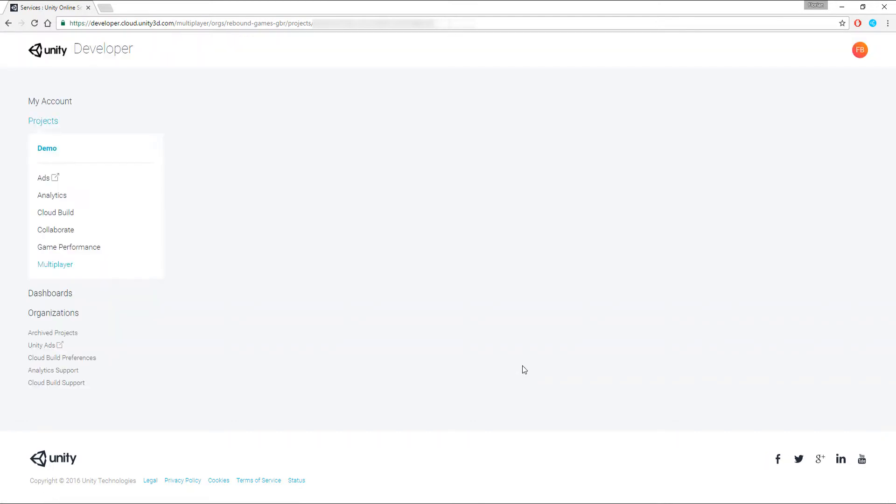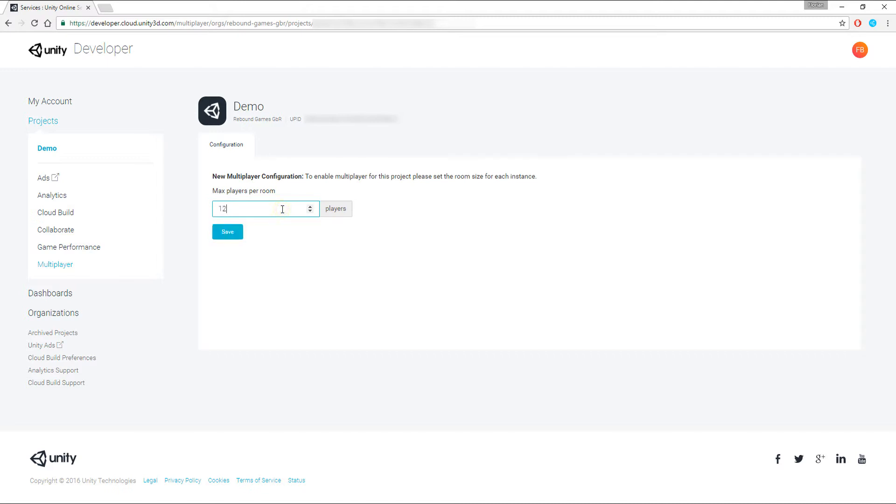The next screen is asking for a number of maximum players per room. A room is also referred to as Match or Round, where only a limited amount of players can see each other. In our case, we have 4 teams with 3 players each, which makes it 12 players per room.